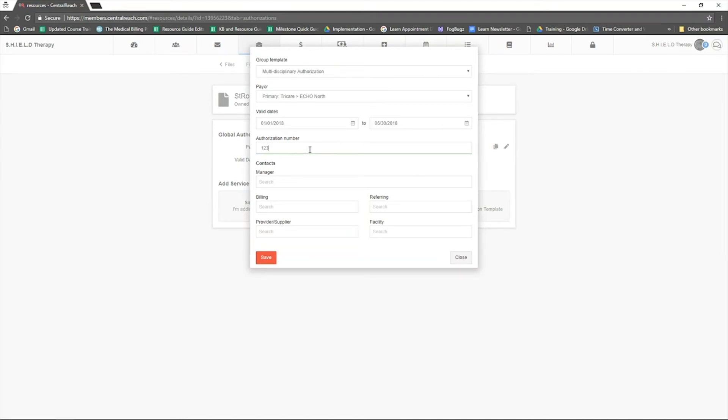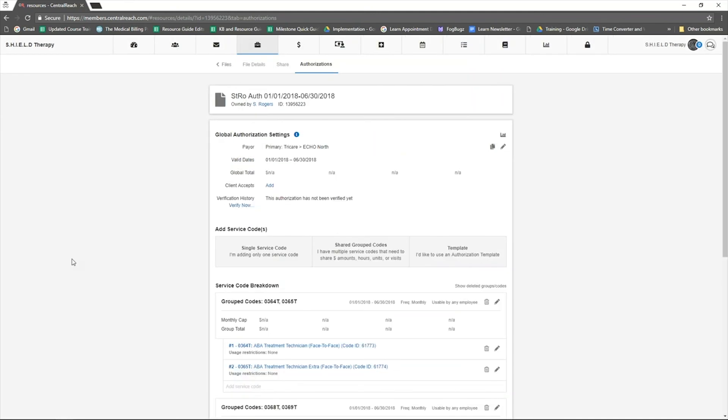Then add the authorization number. The fields under contacts are optional and may be skipped if you do not have specific provider suppliers, specific facility NPIs, and specific billing addresses for this authorization. Click save to apply these values. We are now ready to refer to our authorization document to add the authorized amounts.